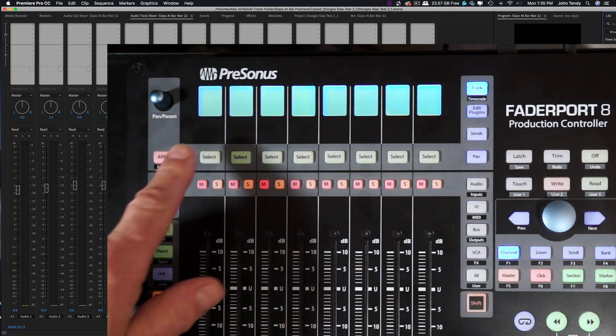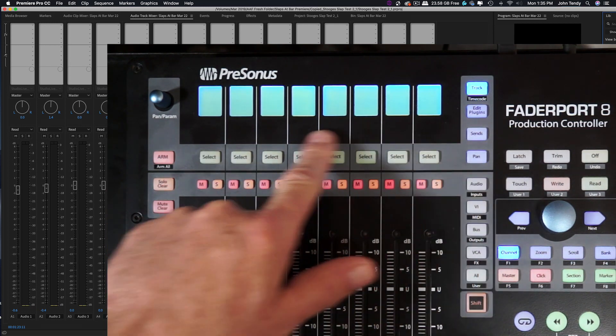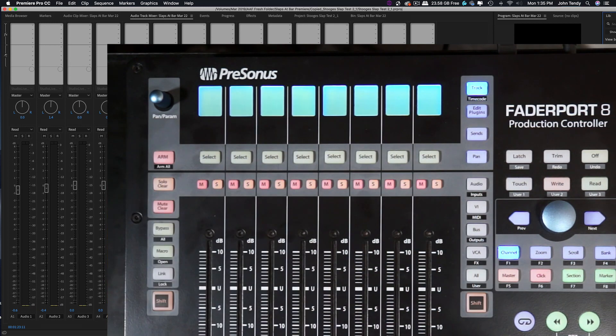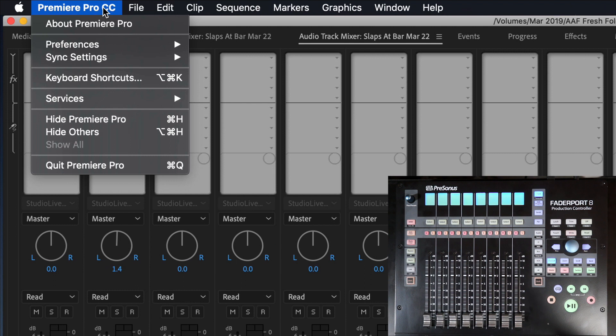Now, if you look at the scribble strips, they're blank. The reason why is because we have not yet chosen the Fader Port 8 as our control surface in Premiere. So let's go to that preference in Premiere Pro.